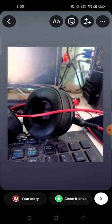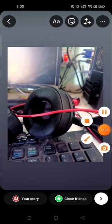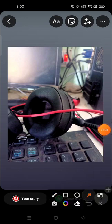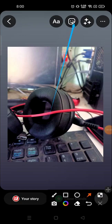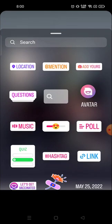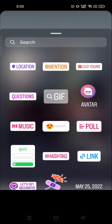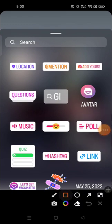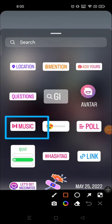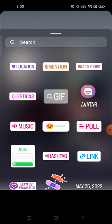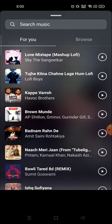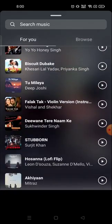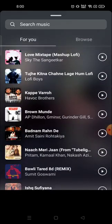Adjust it according to your need and then click on the sticker icon — this one. After clicking, you will see the music icon here. Click on the music section and you will see all the music that you can add to your photos or videos.